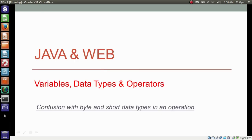Before we start to learn various operators in Java, I want to cover a topic which confuses most of the newcomers in Java. This confusion occurs when you use byte or short variables in an operation. Hello everyone, I am Gyan and you are watching the second session of Java and Web, Variables, Data Types and Operators.